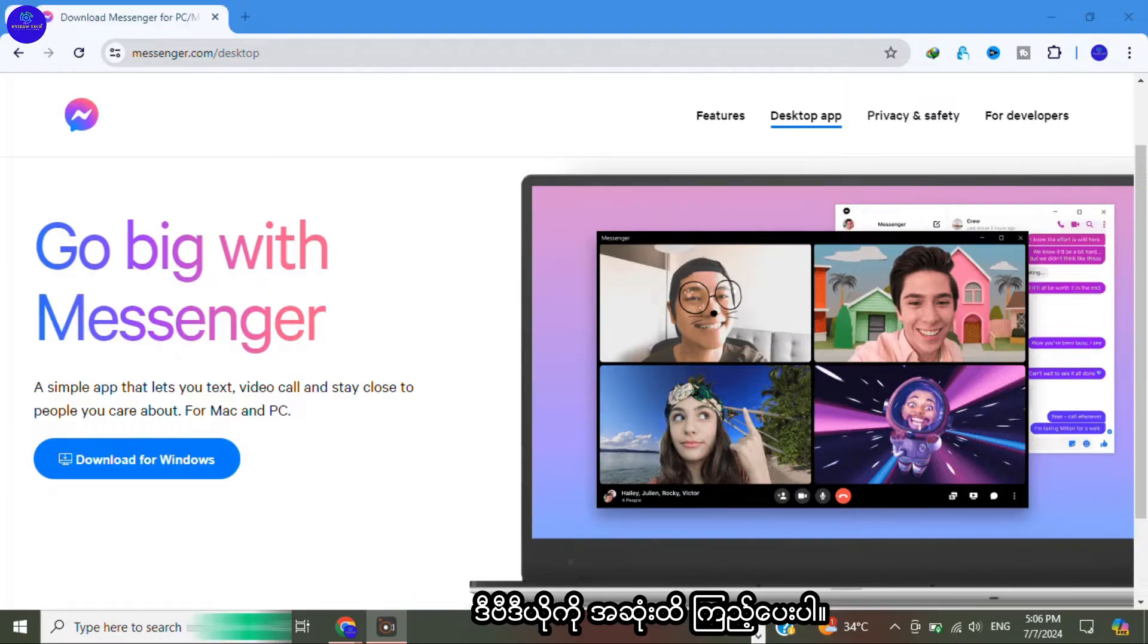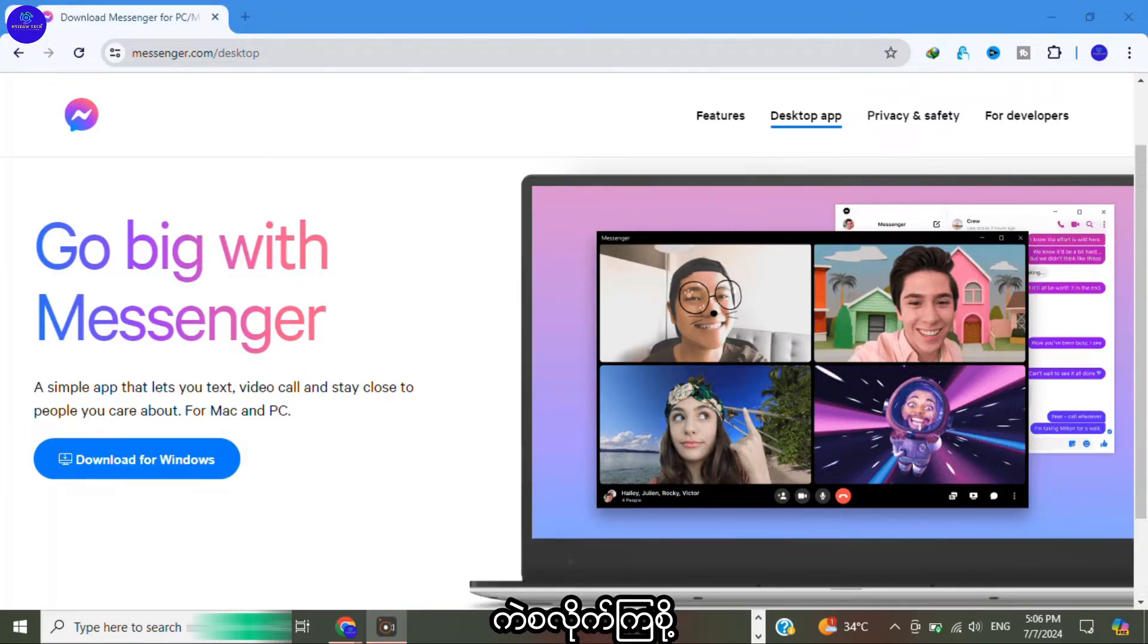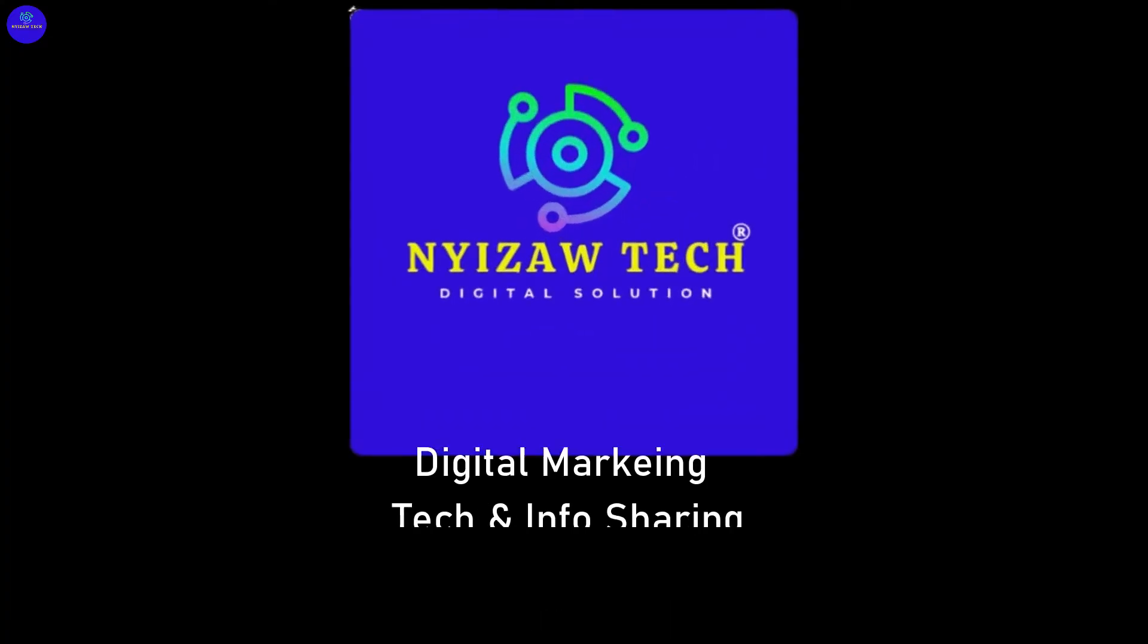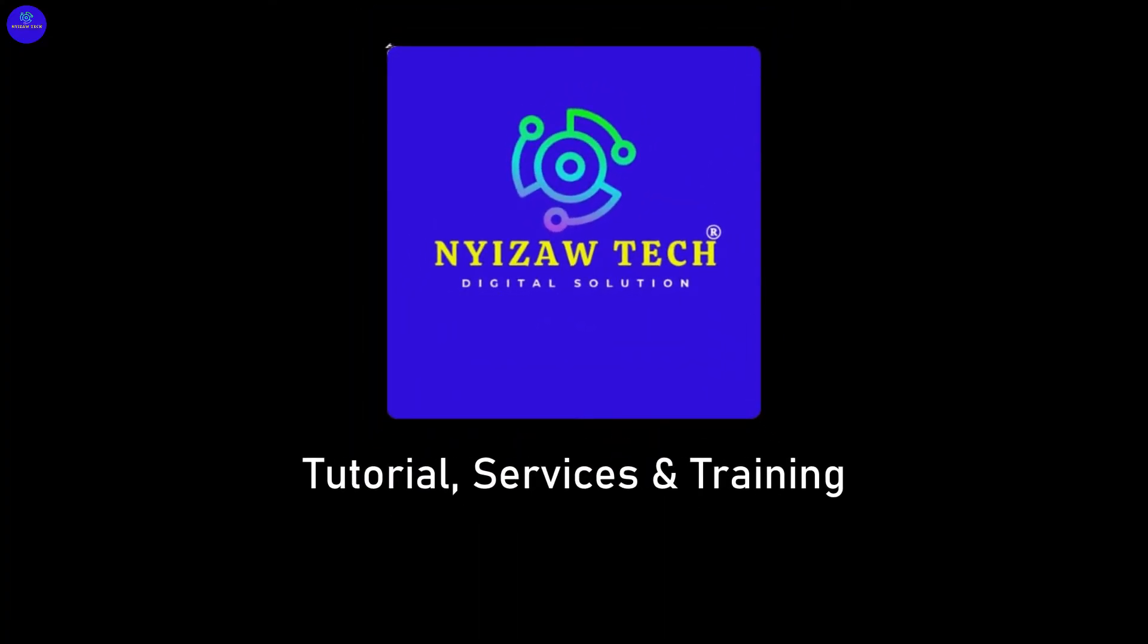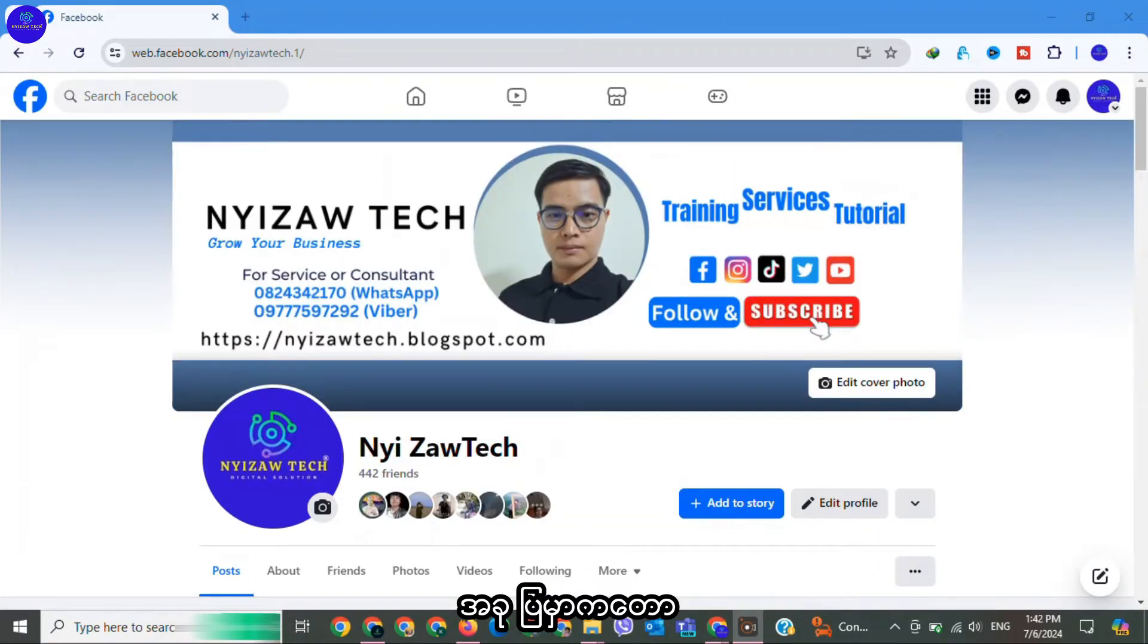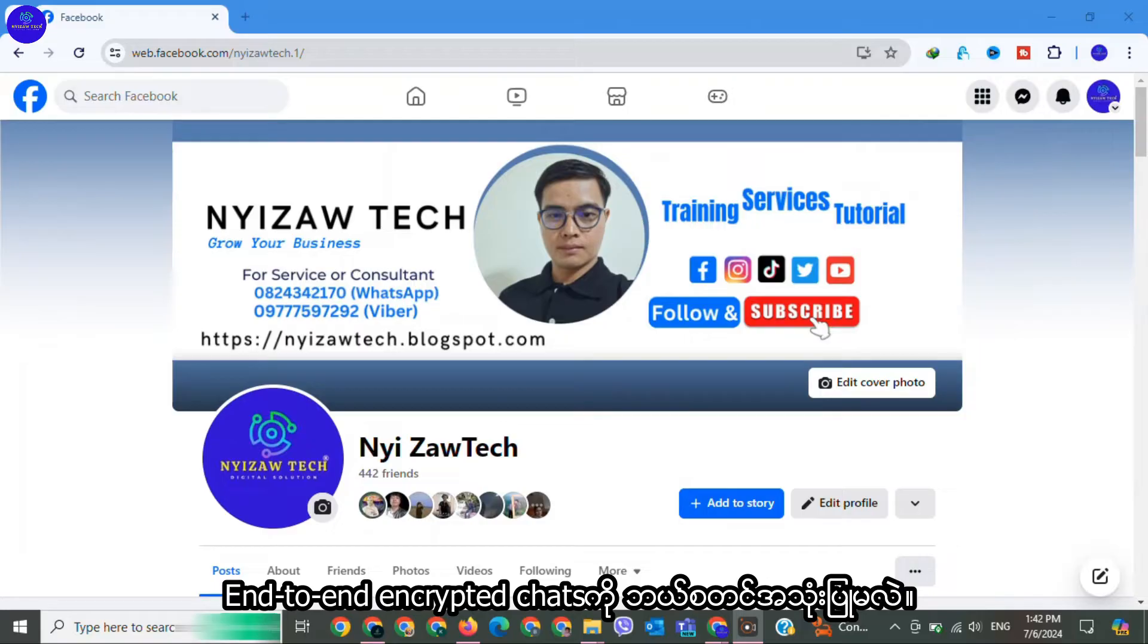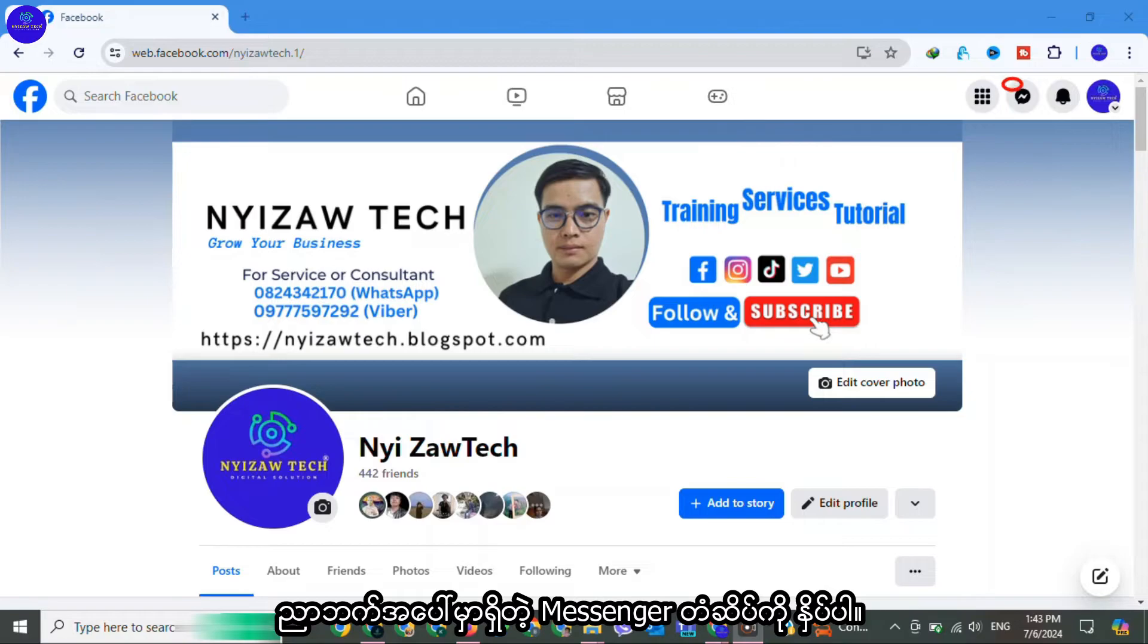Watch this video until the end so that you won't miss any steps. Let's get started. Now I will show you how to start end-to-end encrypted chats. Firstly, log in to your Facebook account, tap on Messenger icon on the top right corner.